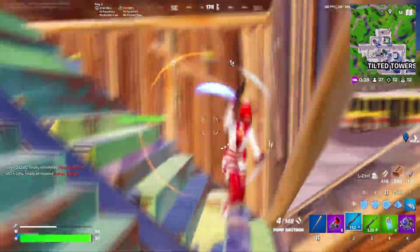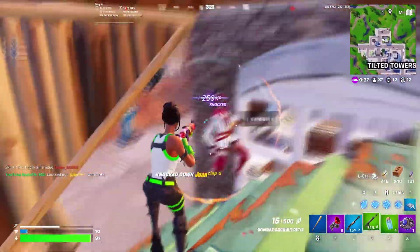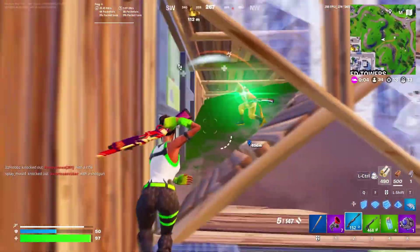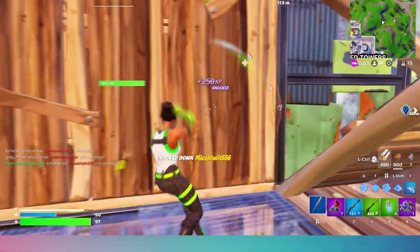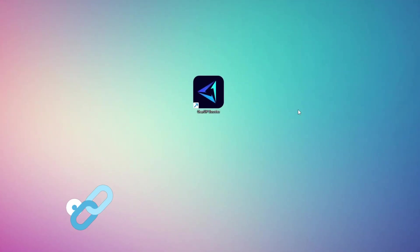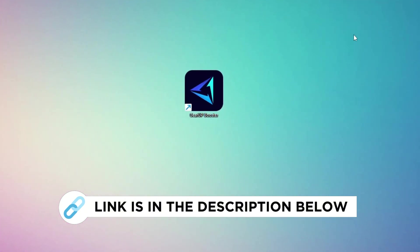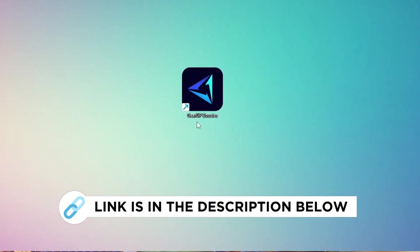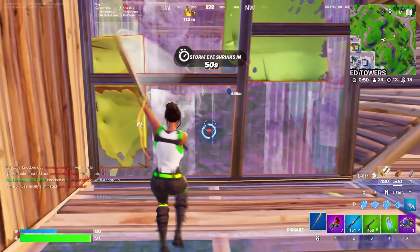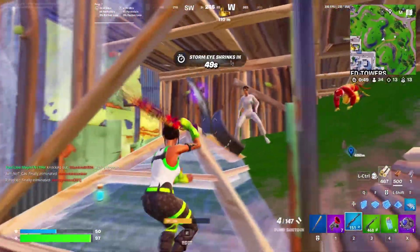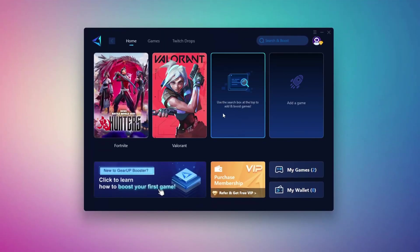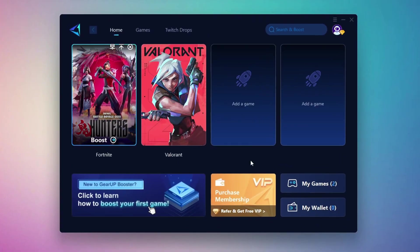In this step, I'm going to show you the best tool to get stable ping while gaming. So first, download the Gear Up Booster tool from the official website using the link in the description. After downloading, install it on your PC. Once installed, you'll see the Gear Up Booster interface.